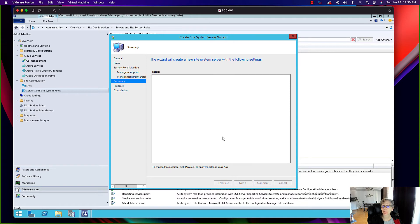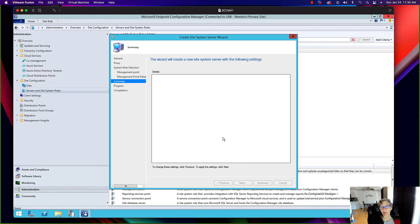That's basically it — it's a little less complicated than a distribution point, but you do want to figure out what type of communication this management point will use. I'll come back and reconfigure it for HTTPS because I want this to be internet-based, managing all the internet-based clients. I'm going to split those up.